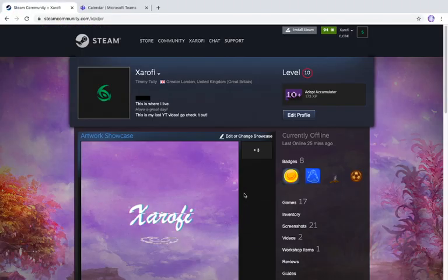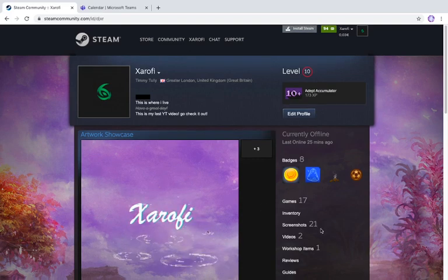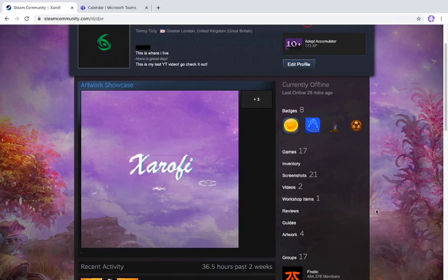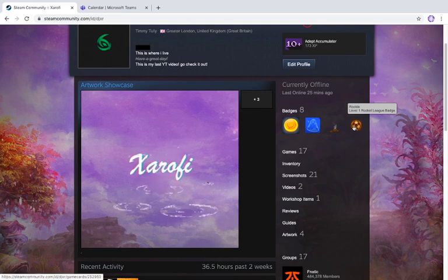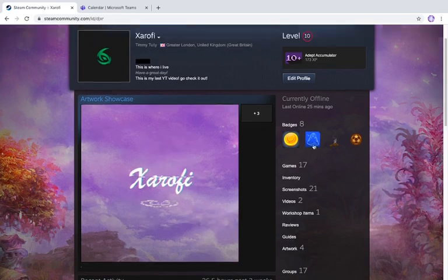Hey guys, welcome back to another video. My name is Krofi and today I'm going to be showing you how to make a Steam group. First of all, you have to know what a Steam group is. A Steam group is a group where you can post announcements and chat with other people, whether you're friends with them or not.